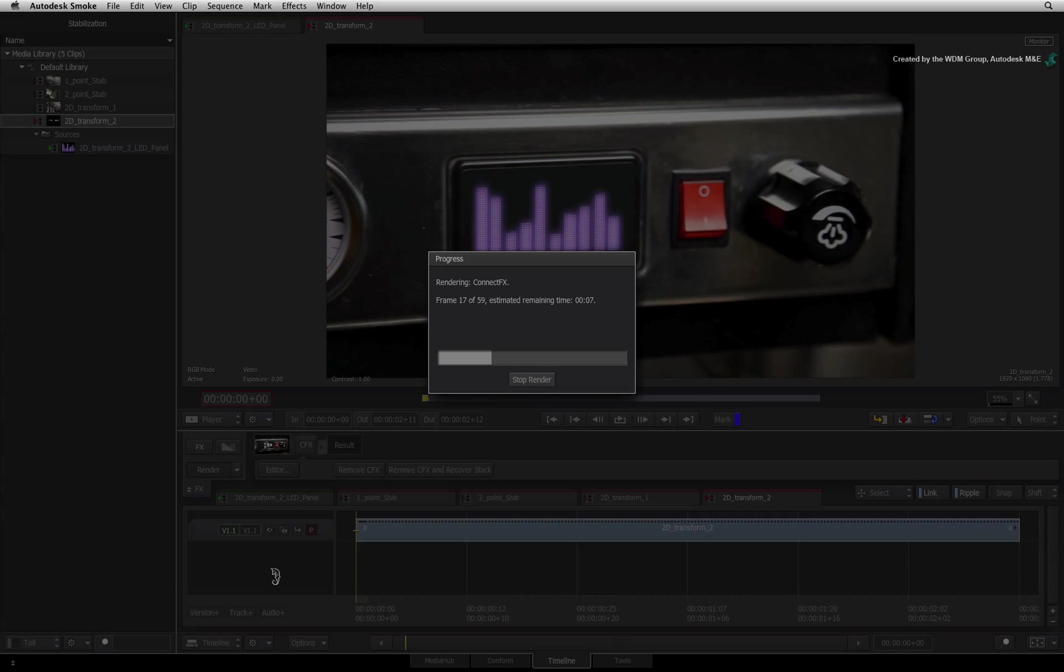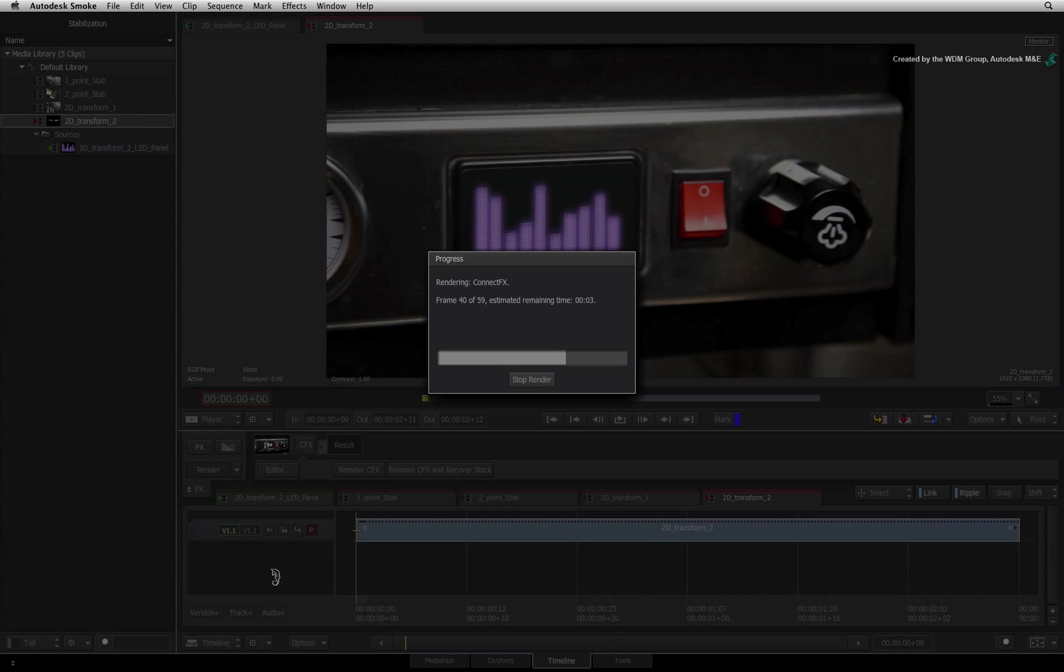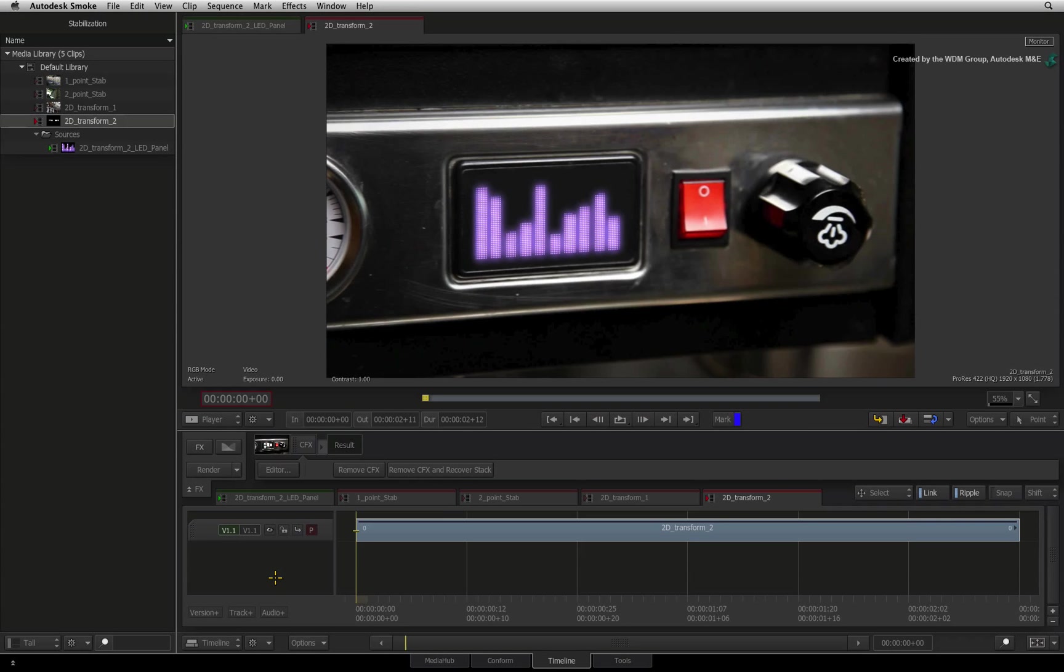Please note that this workflow only works when stabilizing position. If you stabilize with rotation and scale, the edges will not line up when inverting the stabilization.